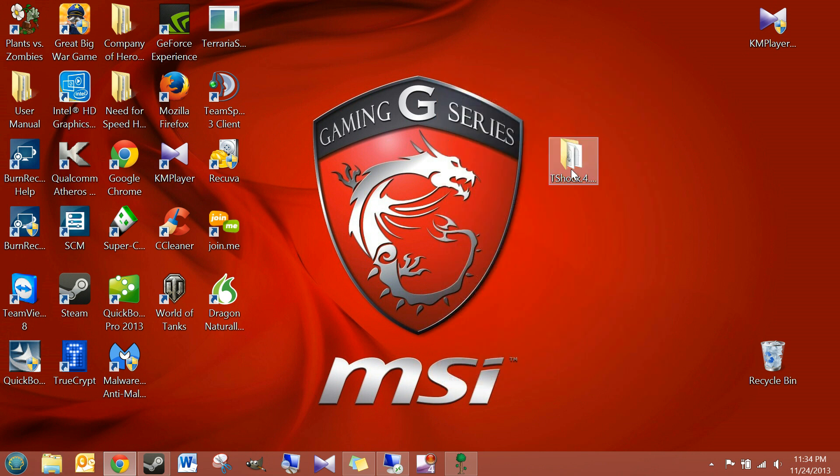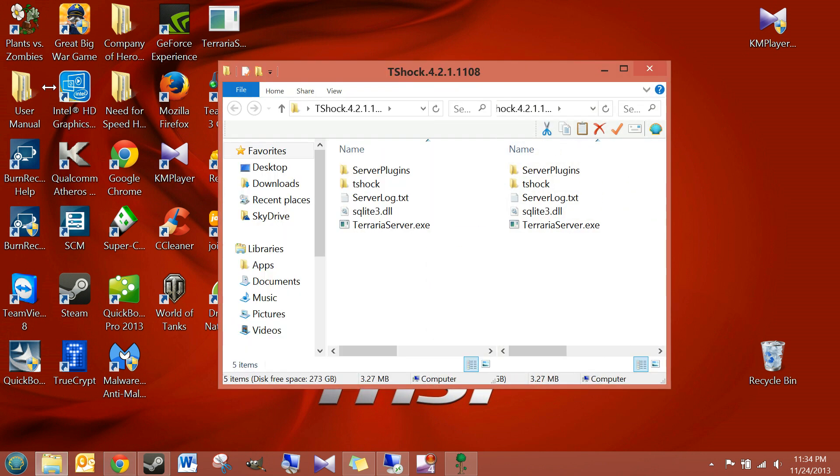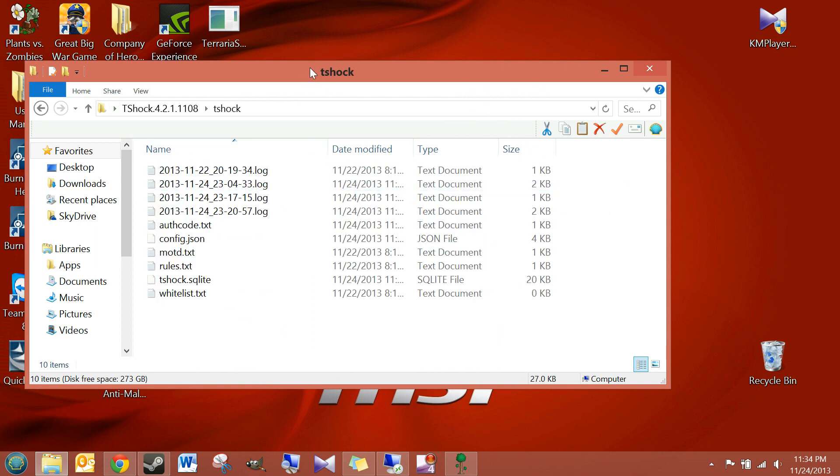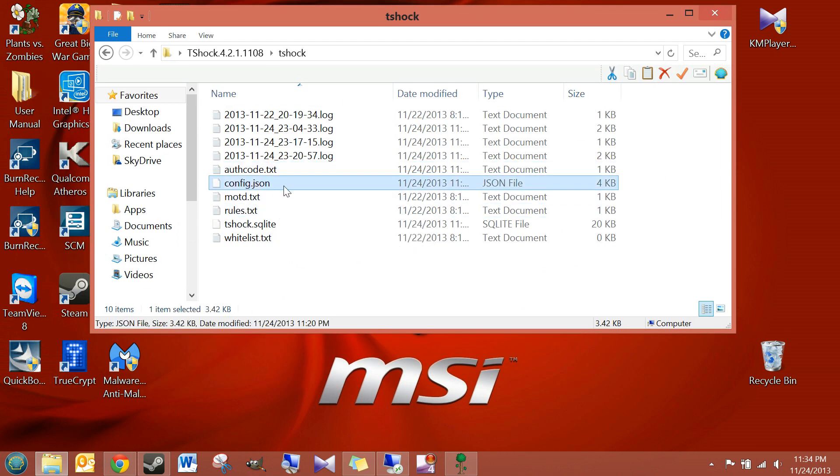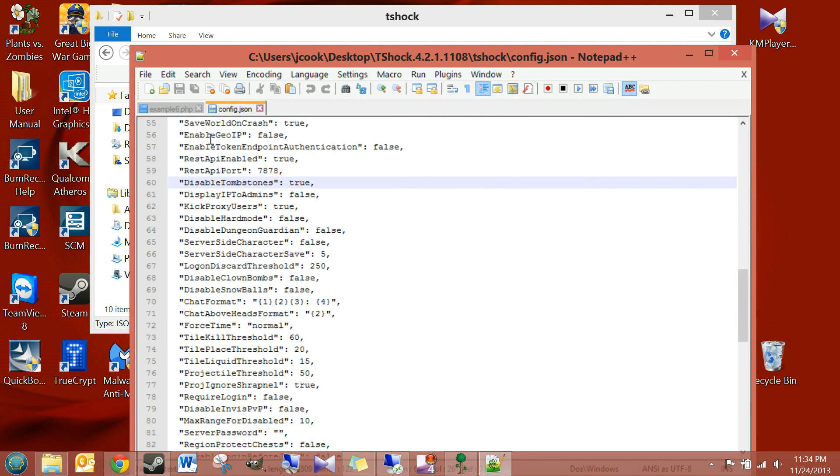So, if we open up our T-Shox folder, and then you see that we have our subfolder, T-Shox, go into there. And on the config file, we'll right-click it, edit it with Notepad or Notepad++.